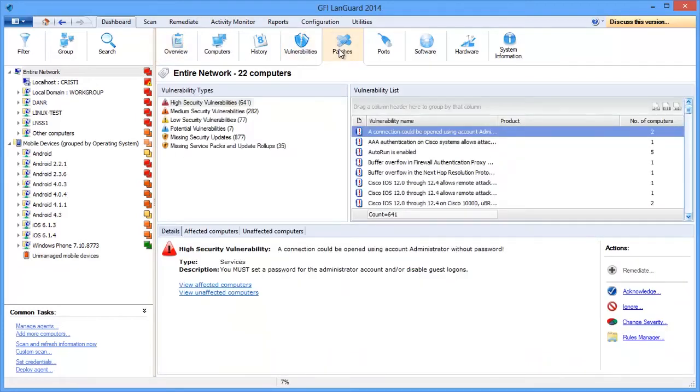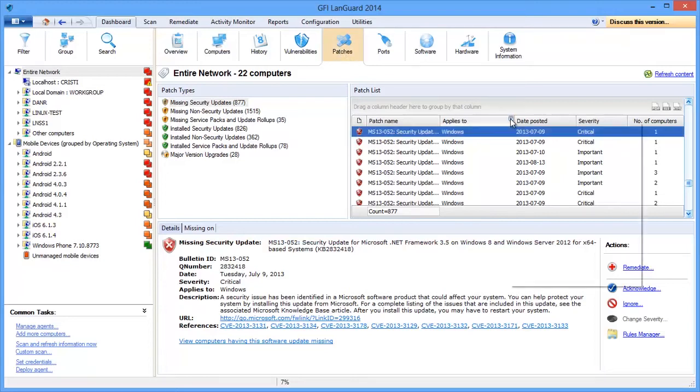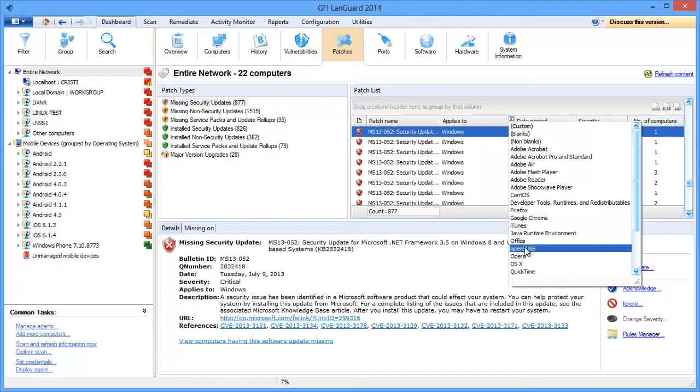You can see which patches are missing, and this list includes patches for Microsoft products, Mac OS systems, major Linux distributions, and popular third-party software such as Adobe, Java, web browsers, and more.